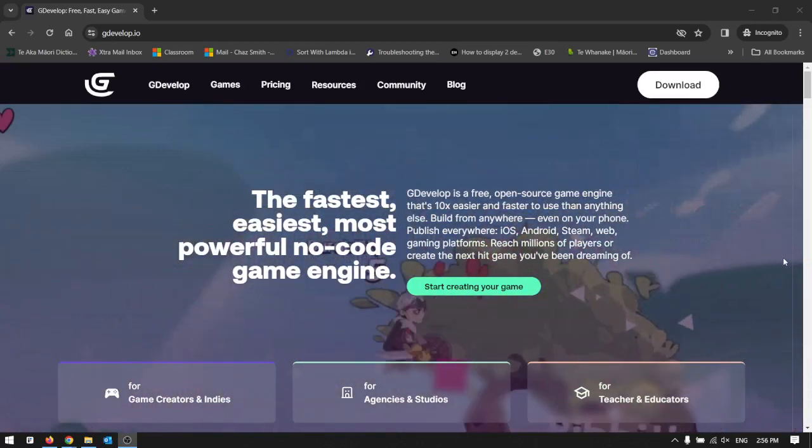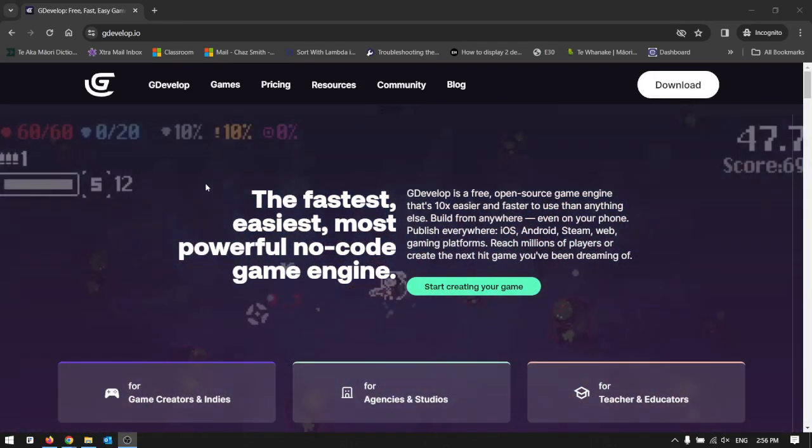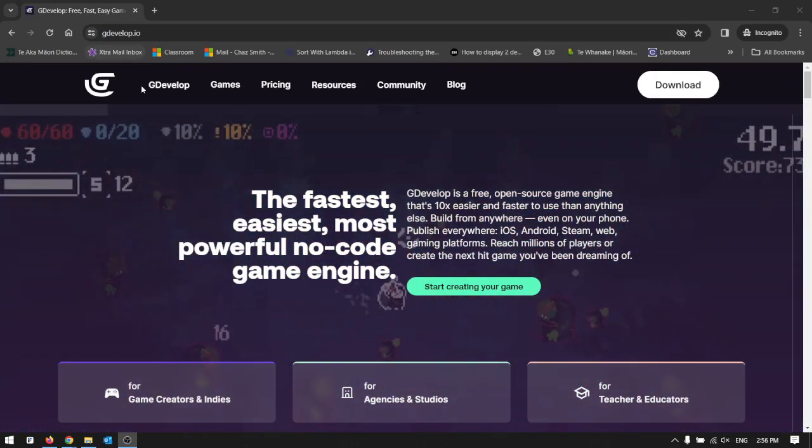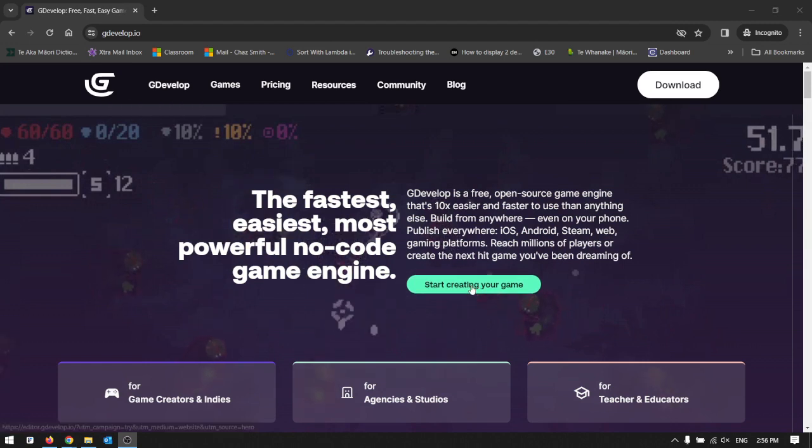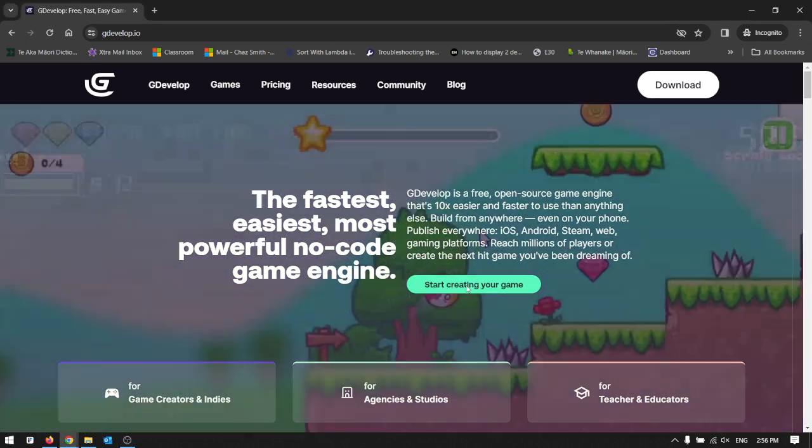So for game development we're going to use GDevelop. Go to gdevelop.io in your browser and click the start creating your game down here.